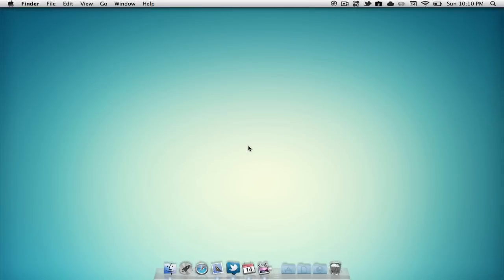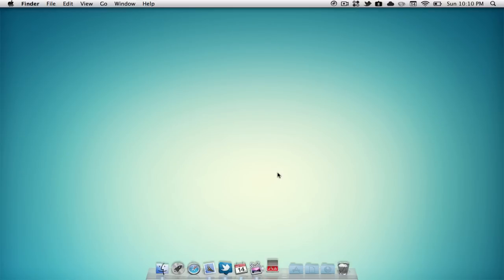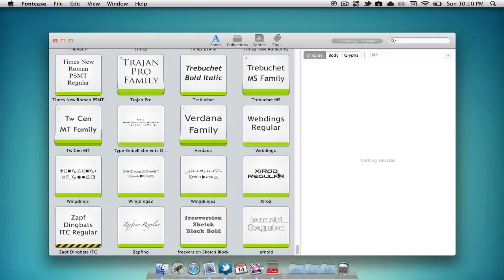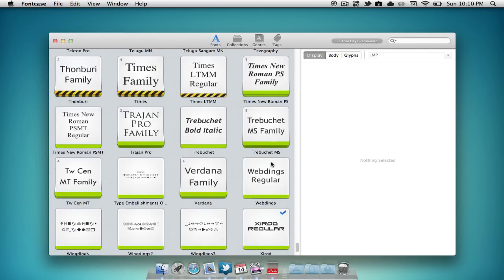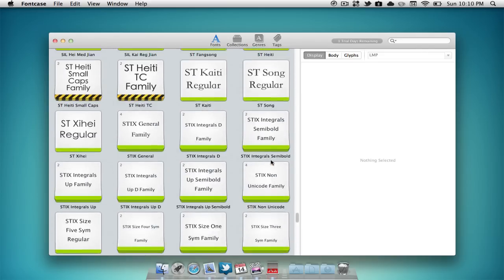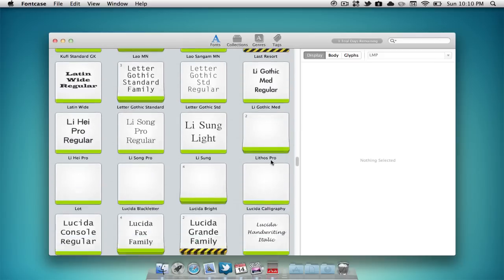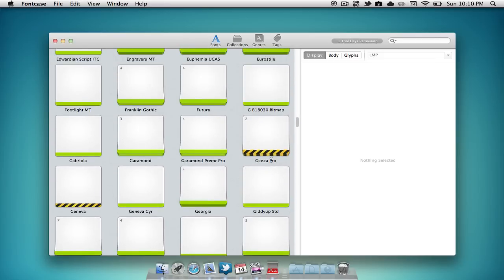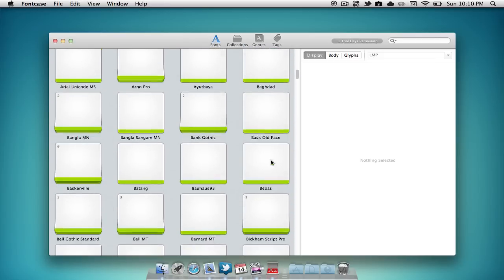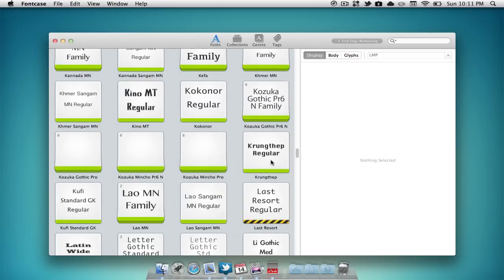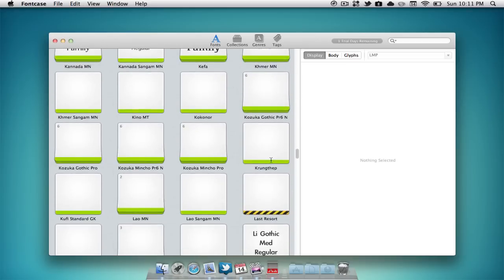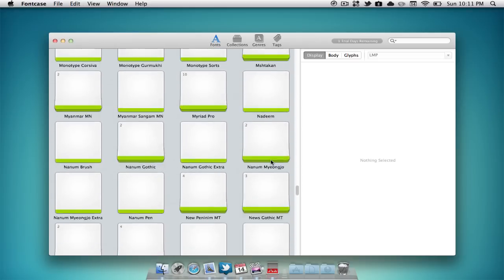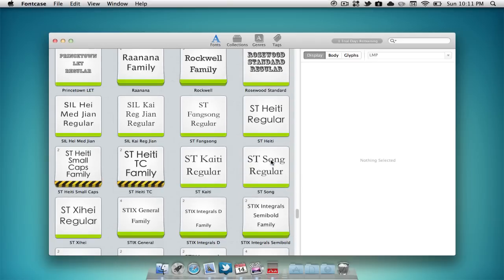The last application that we're going to be taking a look at is an application called Fontcase. Fontcase is available in the Mac App Store currently for $29.99. Now what this application allows you to do is browse all the fonts that we have installed on our computer. This can be very useful if we're looking for a certain font that we want to use for a project or any sort of graphic design item.